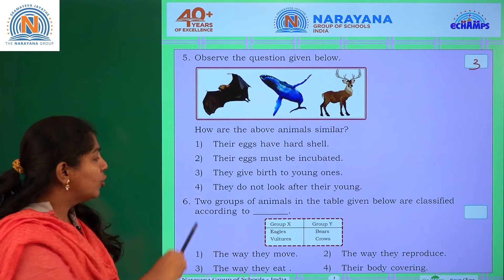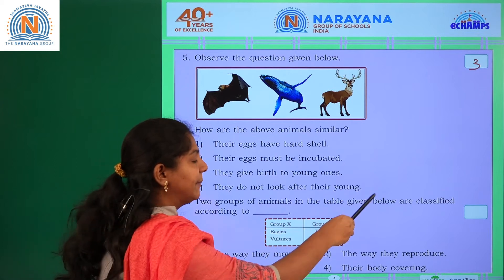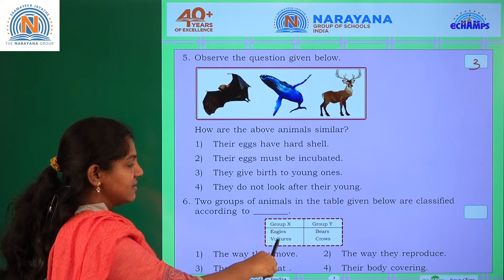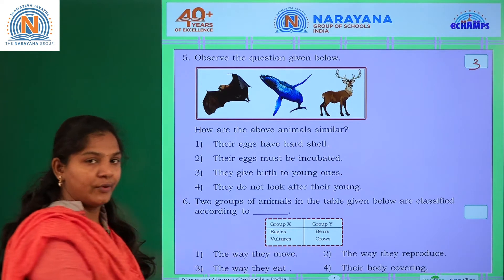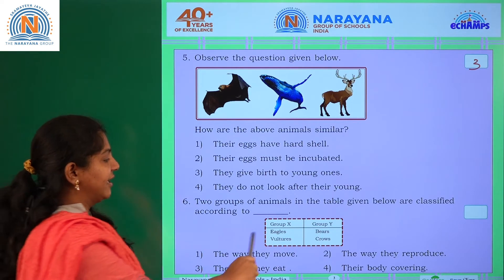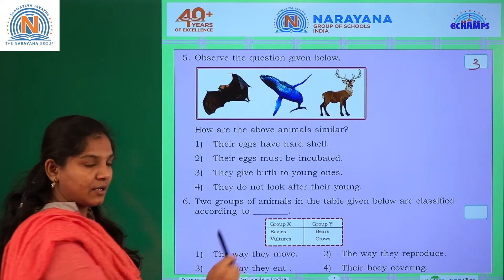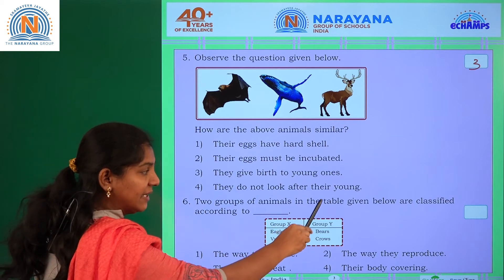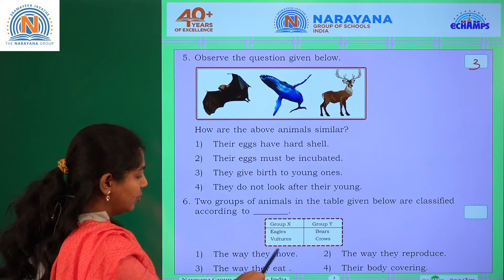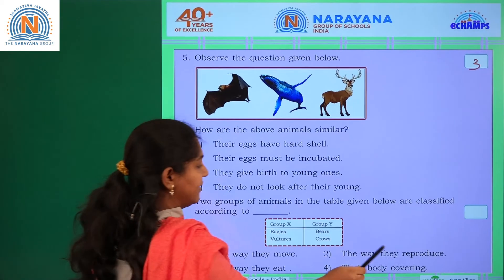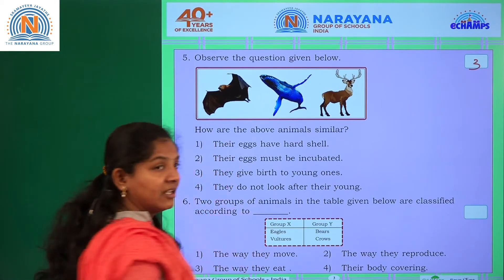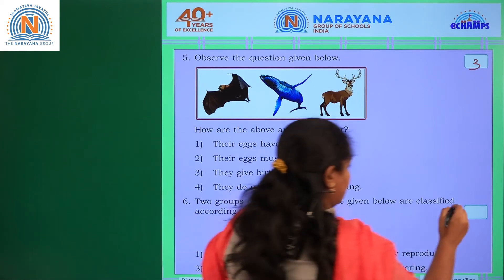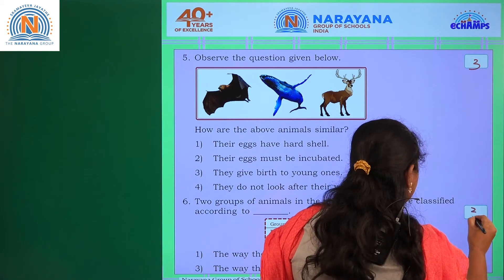Two groups of animals in the table are classified accordingly. Group X has eagle and vulture; Group Y has bear and cow. The classification is based on: the way they move, the way they eat, the way they reproduce, or their body covering. The most relevant answer is the way they eat — third option is correct.